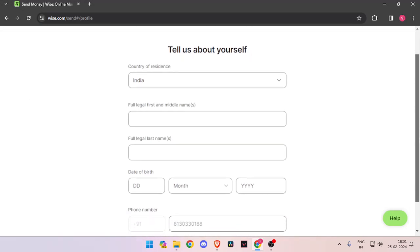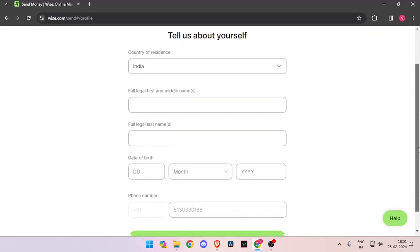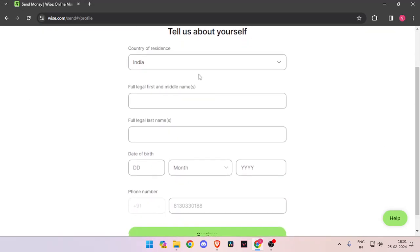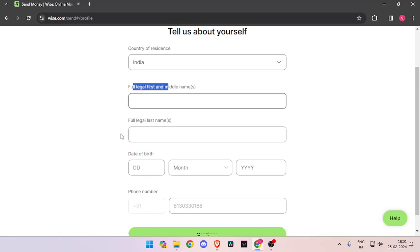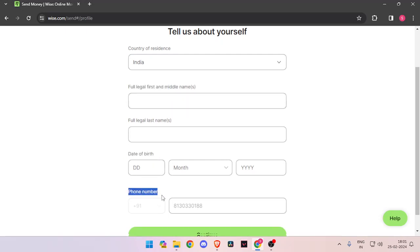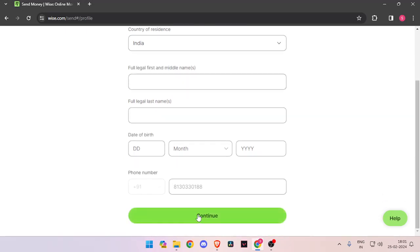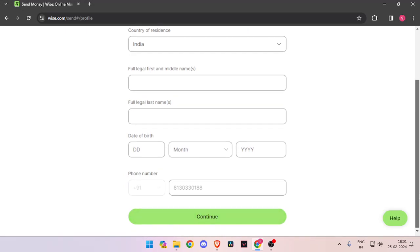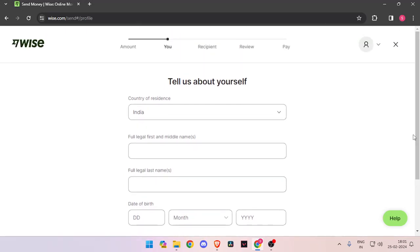Now it will ask you about the details about yourself like your country of residence, full legal name, date of birth, and phone number. Then you have to click on continue. Now it will ask you about the recipient details.